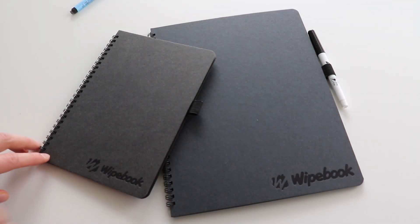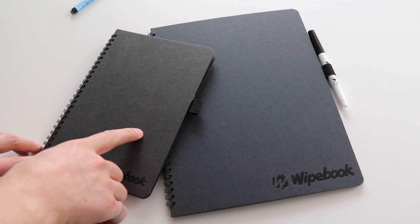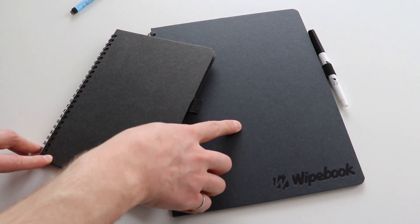Okay, so in this video, I'm going to show you the differences between the Mini Whitebook Scan and the Whitebook Scan.